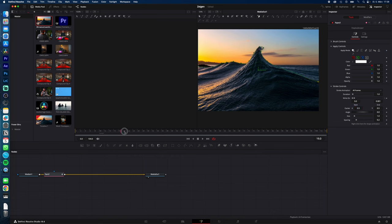Move the timeline slider to the end of the clip. Now, under Write On, Start, type in 0.999, and at End, type in 1.0.